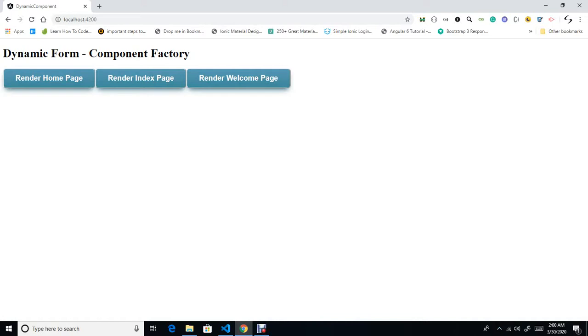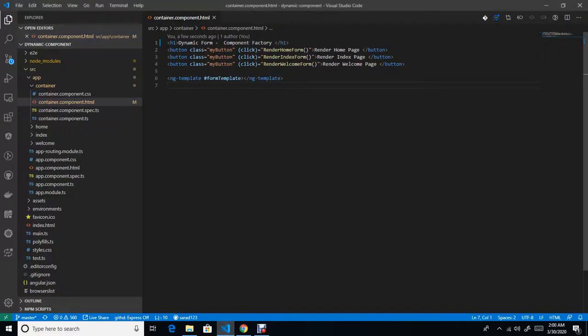Basically, dynamic form will help you to render any component at runtime, which will help you achieve performance as well as component reuse very easily. You can see in my browser I have taken one scenario where I have created a page known as container, and in that container page I am trying to render three different forms in the same ng-template, as you can see over here.